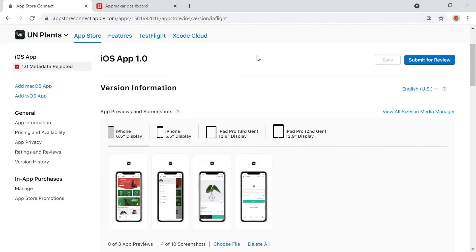Hello. In this video, we'll be seeing how you can generate iOS screenshots for the App Store. Screenshots are the first impression that your app gives to your customers and plays an important role. So when you upload your app into the App Store, the first look is always given by the app. This needs to be entered by the owner, and here you require an app preview and screenshots. App previews are basically the video or screen recording relevant to your app.